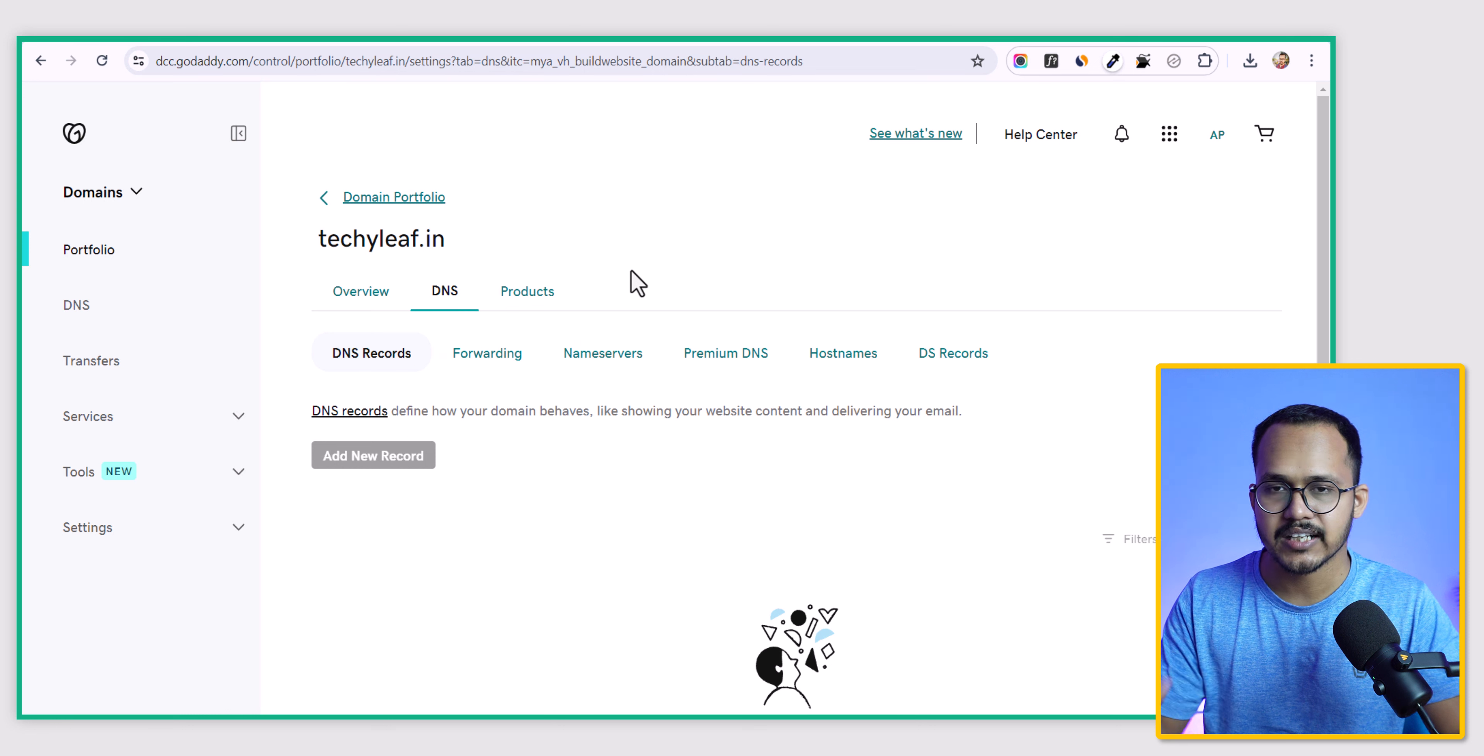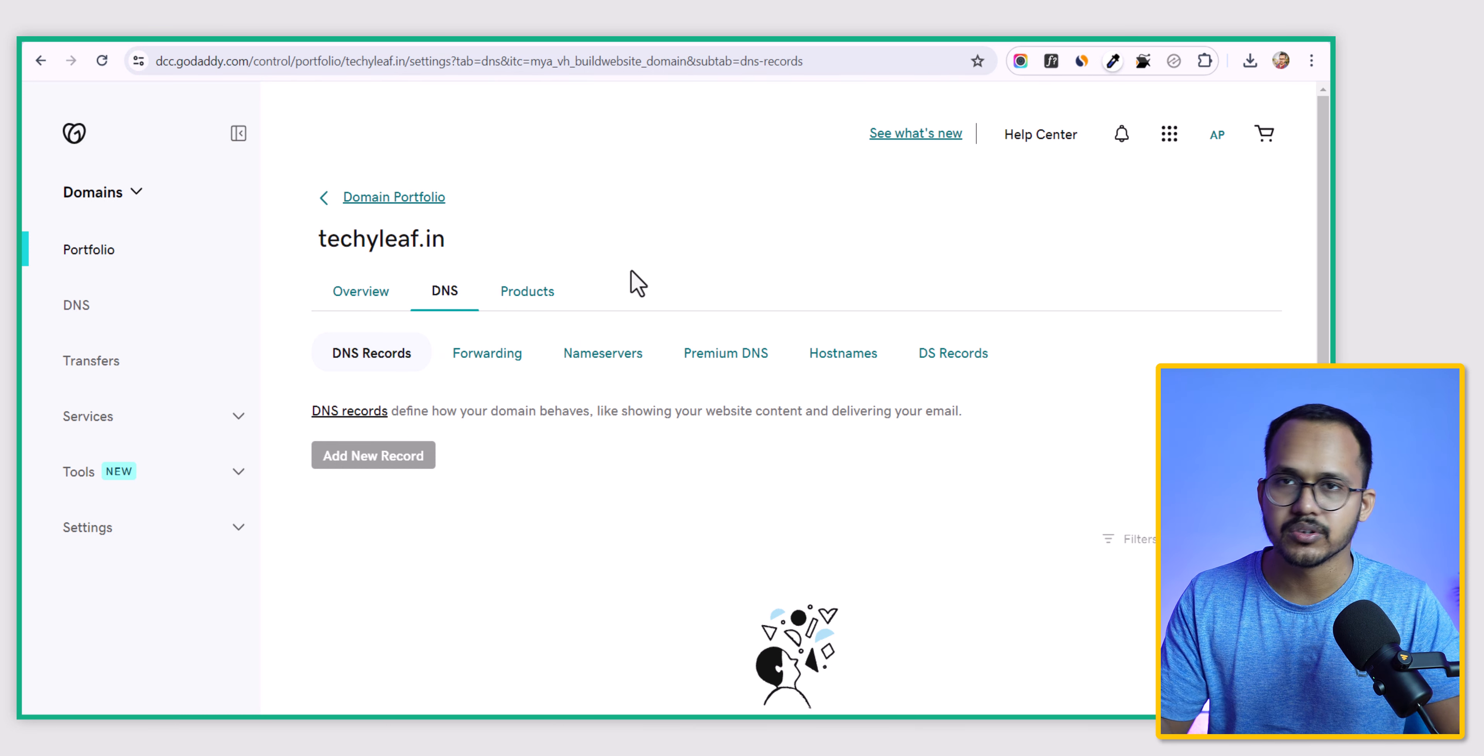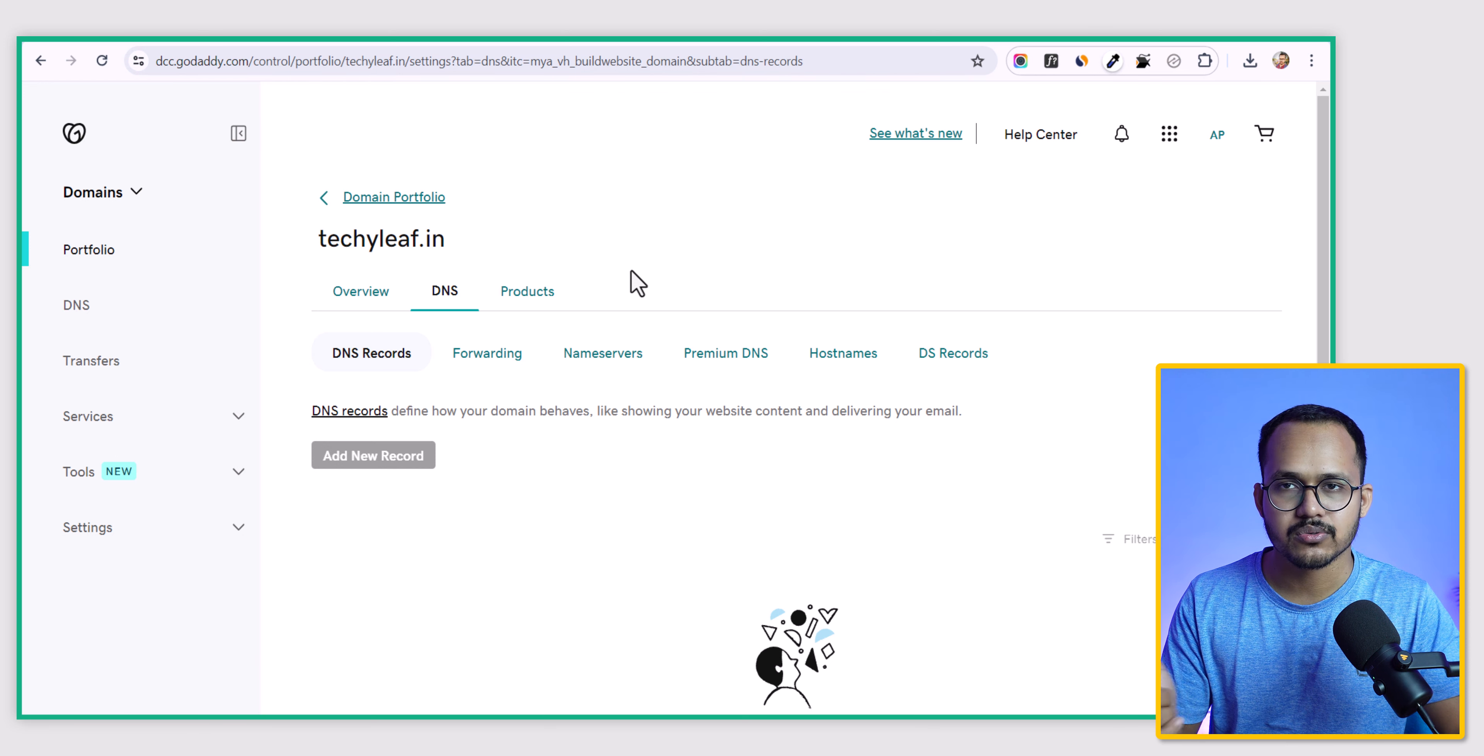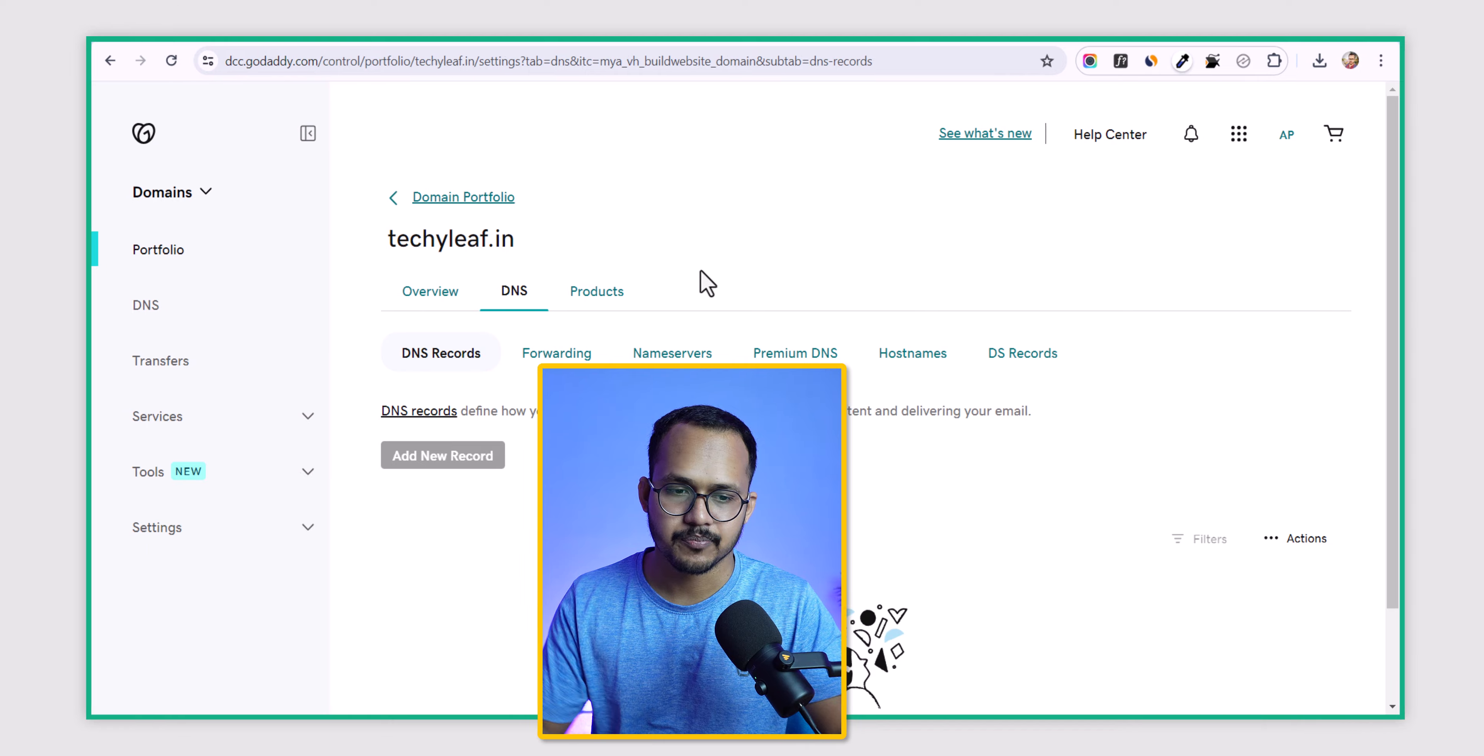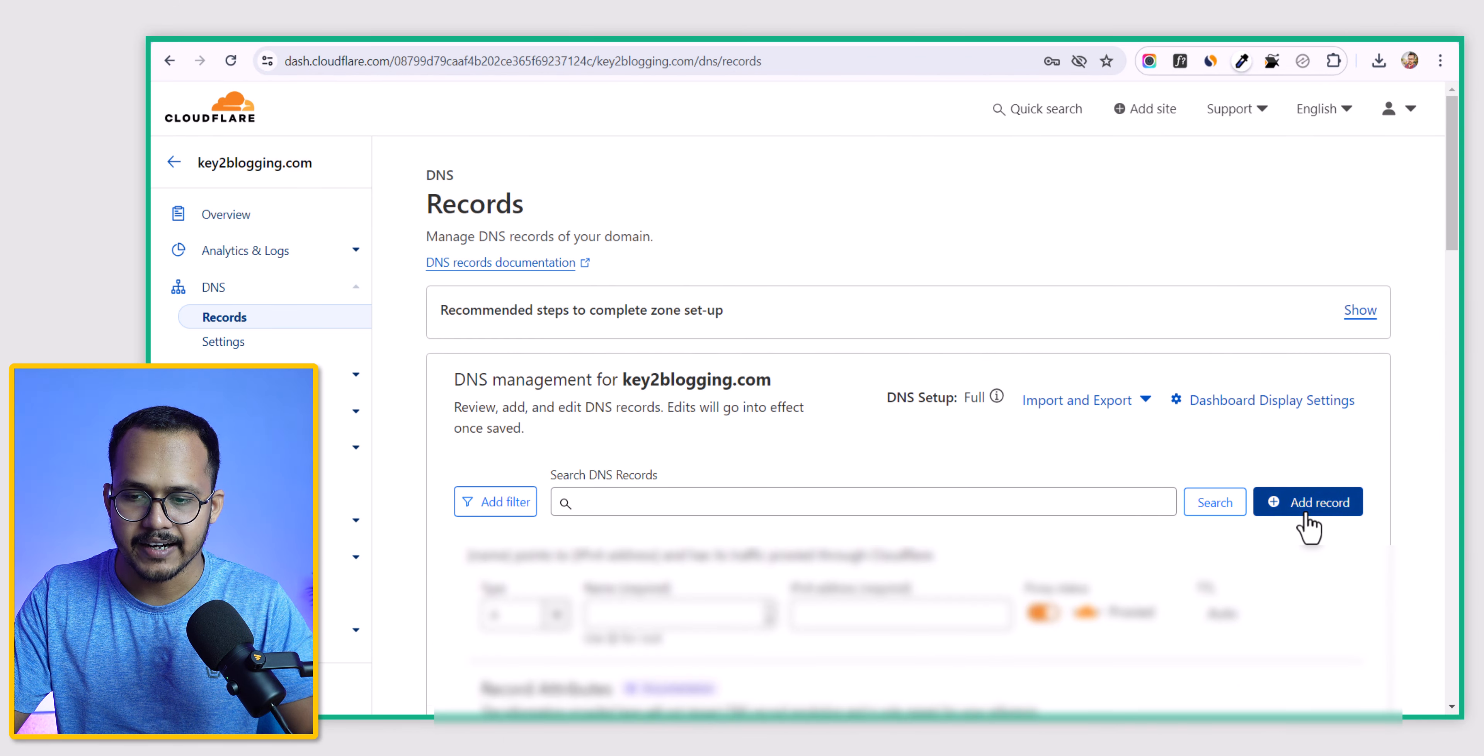As I have changed the name server to Hostinger, I need to go to Hostinger. If you're using Cloudflare, you can also go to Cloudflare and add the TXT record there. If using Cloudflare, simply click on add record.